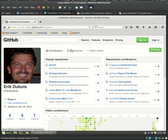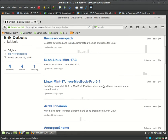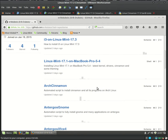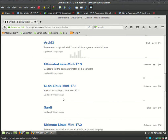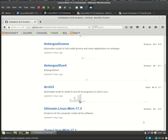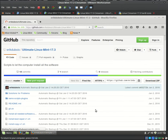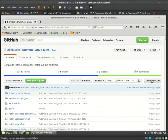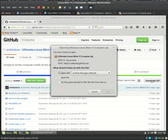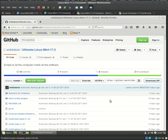So we have here repository and we have the Linux Mint, Ultimate Linux Mint version 17.3. Download the zip, save it, do this automatically, okay.